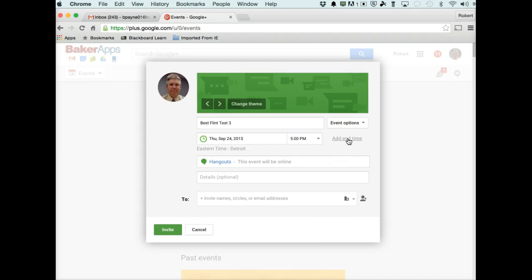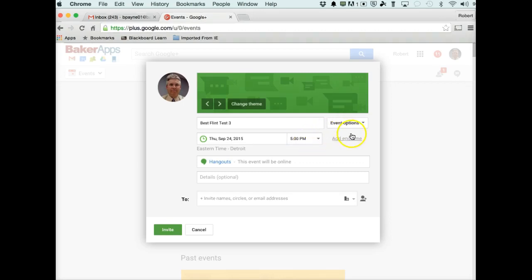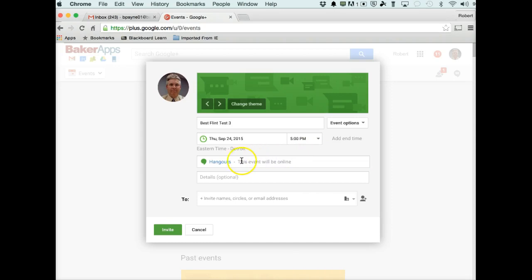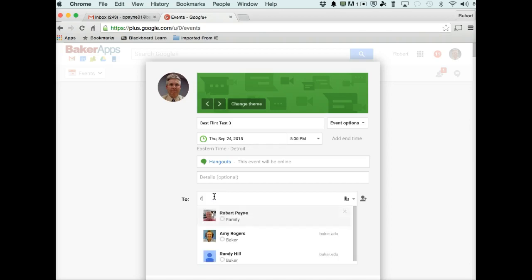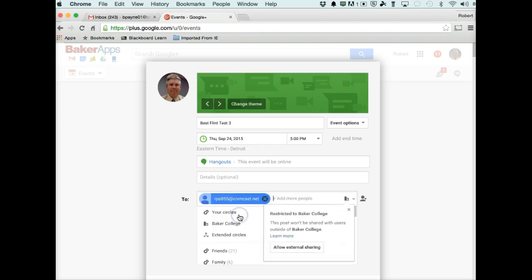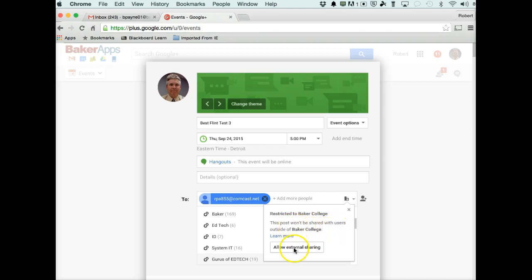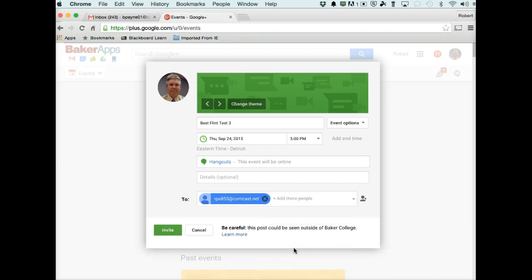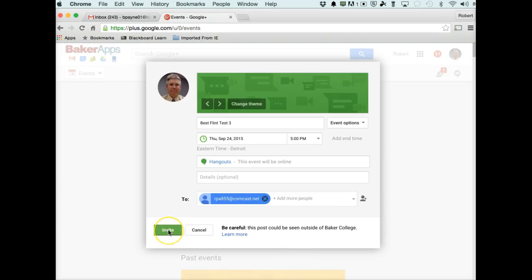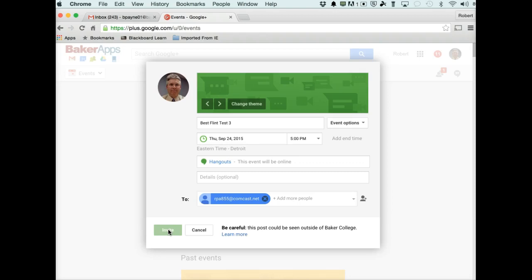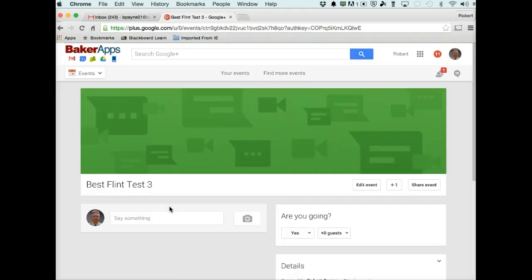I can add an end time if I want to make this auto or limit it to a certain time. If I add an end time, let's say 6 o'clock, this is going to automatically hang up my call at 6 o'clock. So I don't normally do an end time unless I specifically know that the end time is definitely going to be after whatever it is that I'm going to record or have as part of my web conference presentation. It's a Hangout Online. I can put some details in here if I want, but I'm just going to go back and I'm going to send myself an email so that I can get myself into this Hangout. So I'm going to send myself an email, and here's where it says Restricted to Baker College. This post won't be shared with users outside of Baker College. I can allow external sharing. So then this will come to me, and I just say Invite. And then that invite is going to happen.